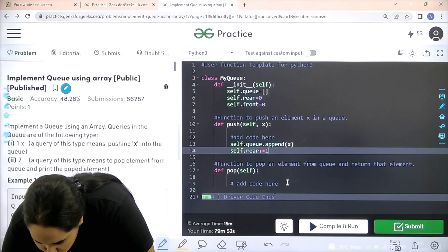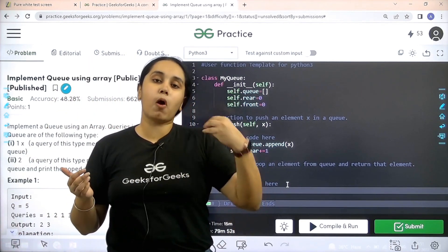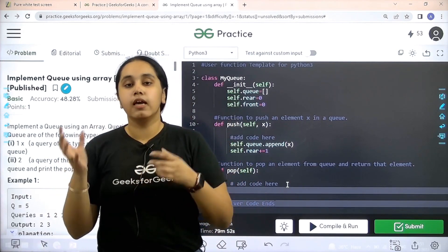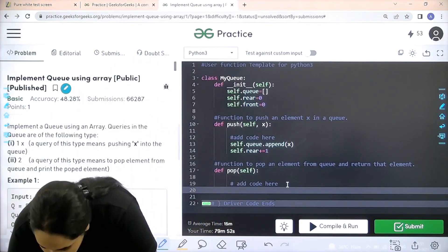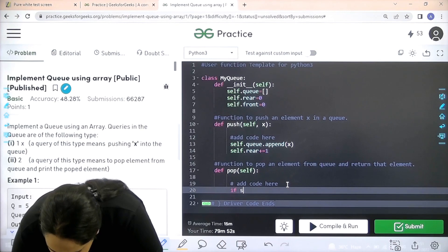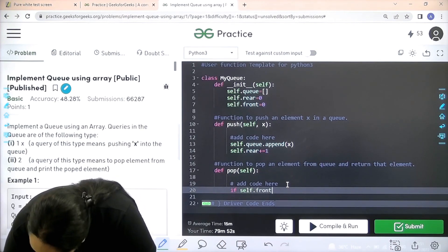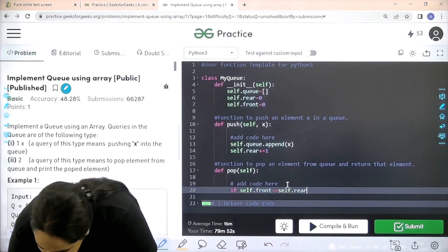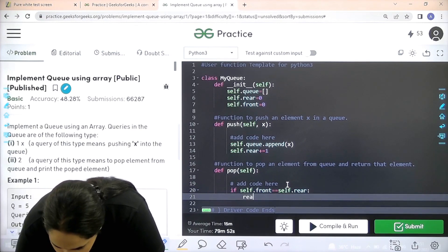Now let's go to the pop function. Remember one rule — it is similar to stack: you cannot pop an element from the queue until you have checked if it is empty. If the queue is empty you cannot pop any element from it. So we check: if self dot front equals self dot rear, that means there is no element in the queue, so return minus 1.